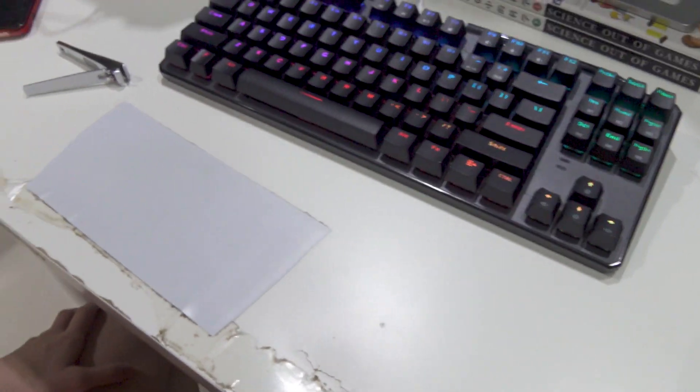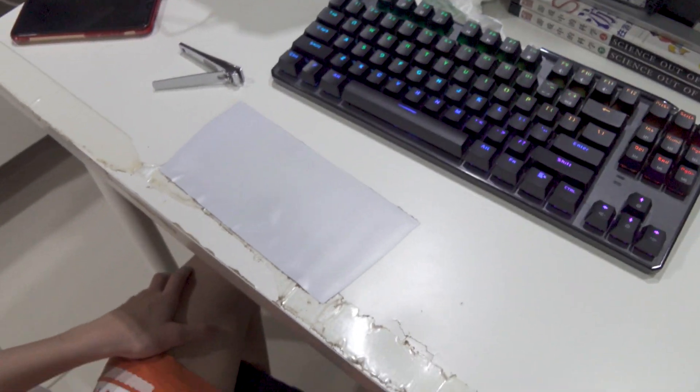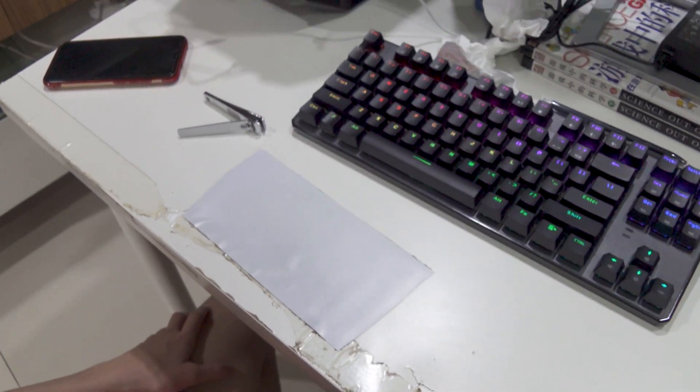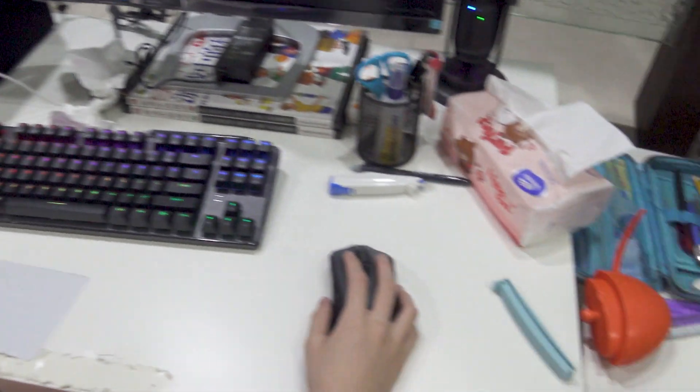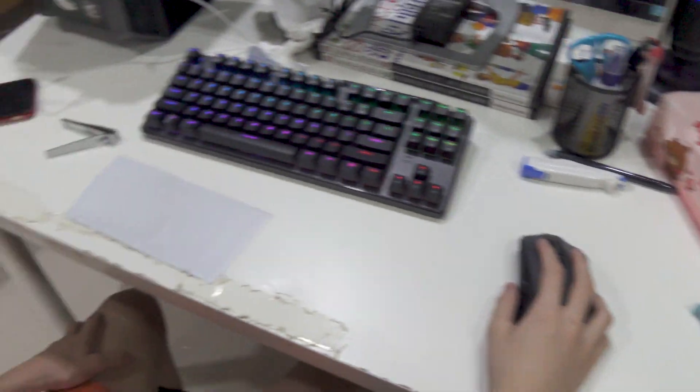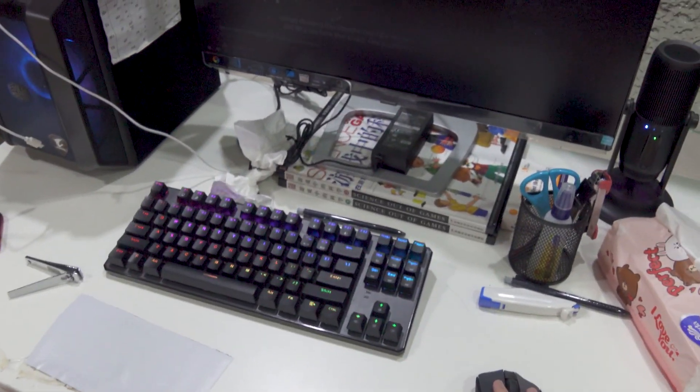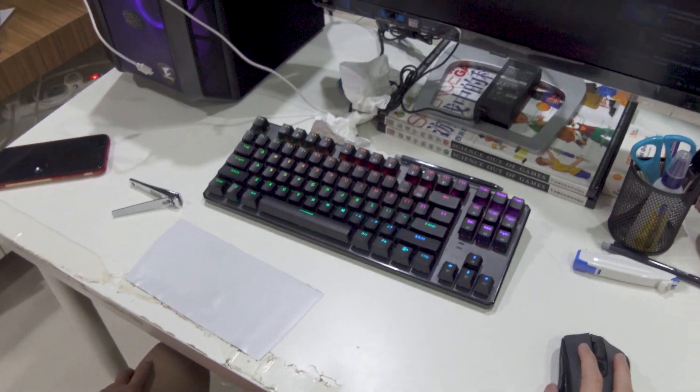Okay, so we're going to fix this table. First of all, we're gonna have to clear off everything and move this table out. Okay, let's do this.